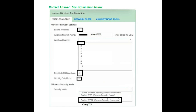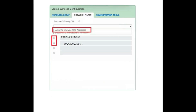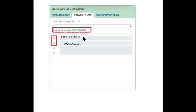In the Network Filter tab, select Allow the Following MAC Addresses. Enter the first MAC address (the laptop MAC address) and the second MAC address (the smartphone MAC address). Fill in both MAC addresses in the provided fields.